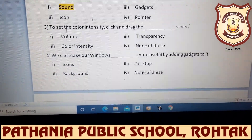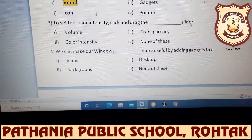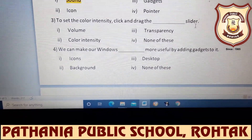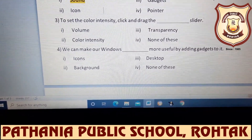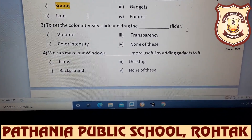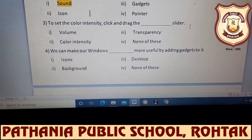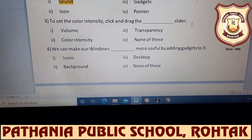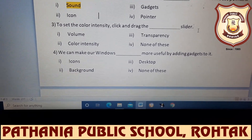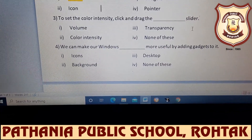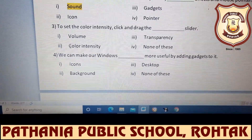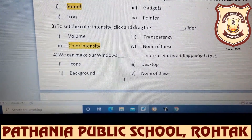Next: to set the color intensity, click and drag the blank slider. Color intensity means how dark or light you want the color to be. To set that color intensity, the options are: volume, transparency, color intensity, or none of these. I want answers from everyone. Rudra answers — very good, the answer is color intensity slider. We will highlight it.